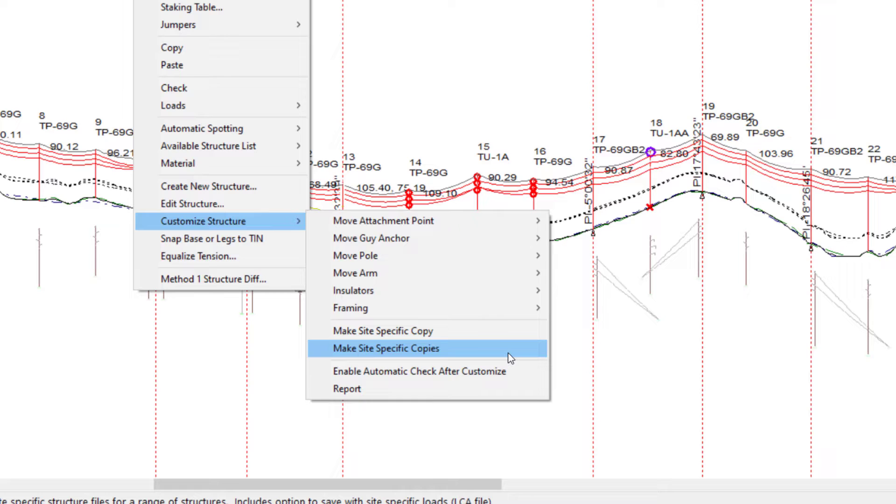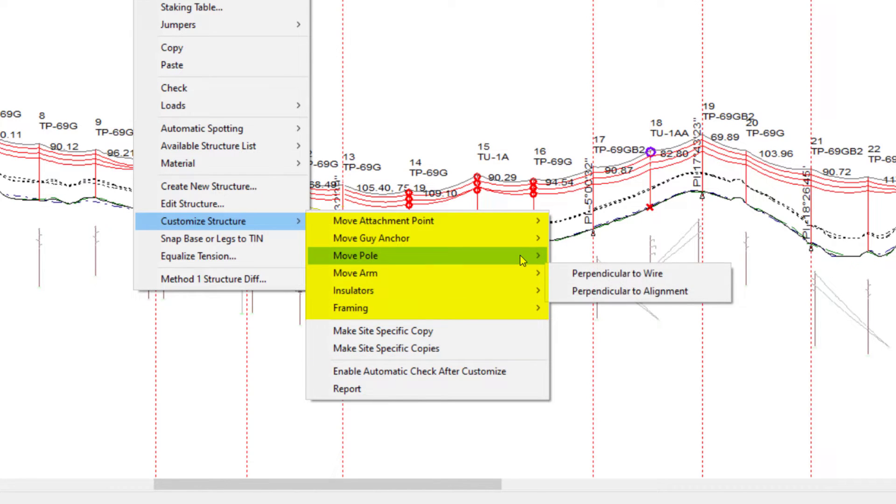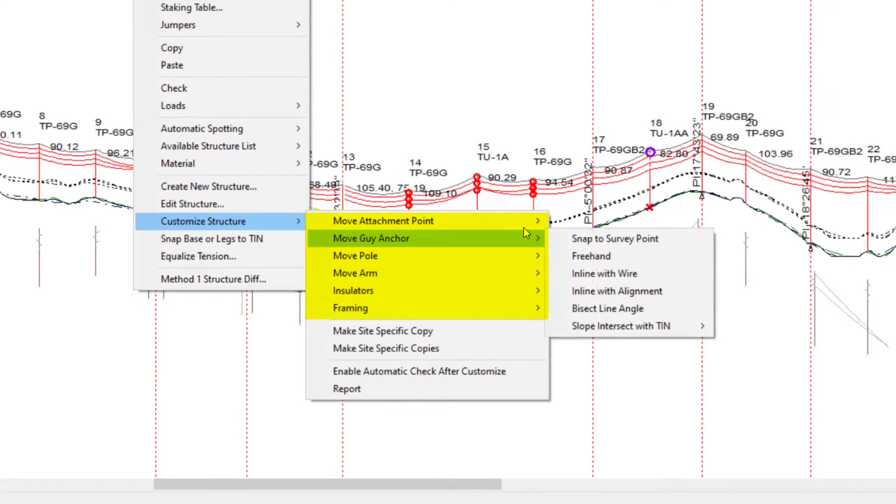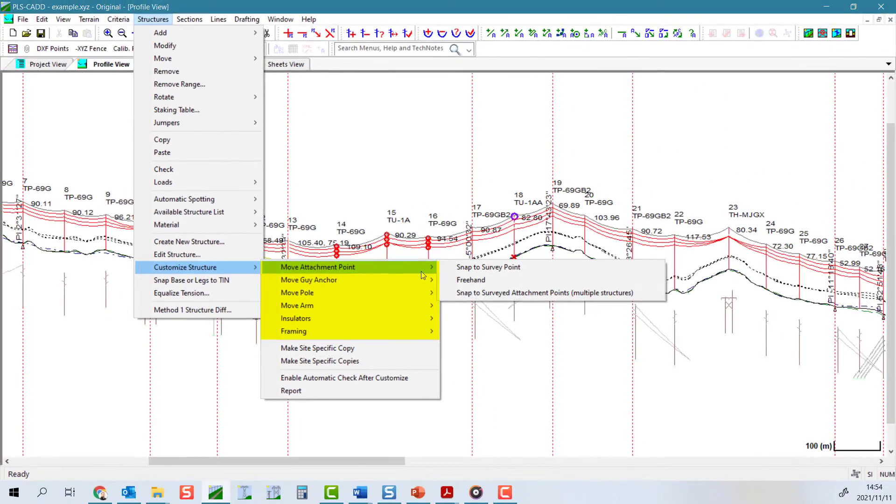Alternatively, anytime you apply one of the customizations that we're going to discuss, you will be prompted to make the structure a site-specific copy.